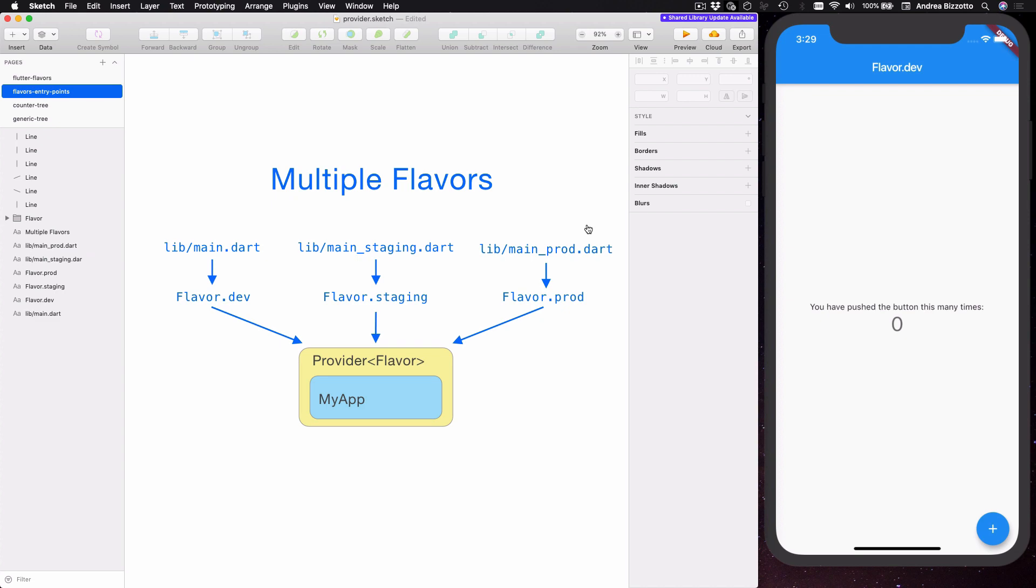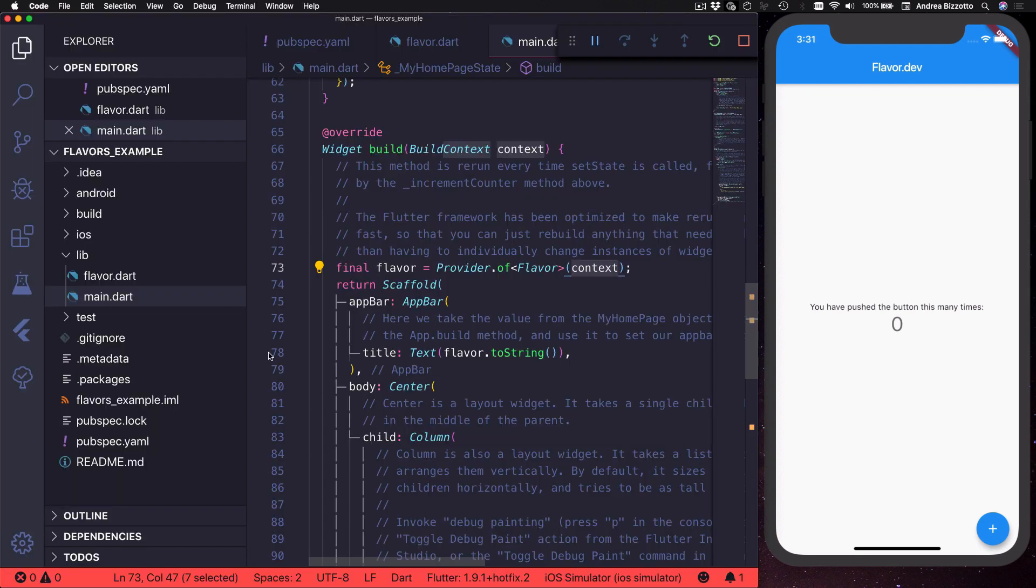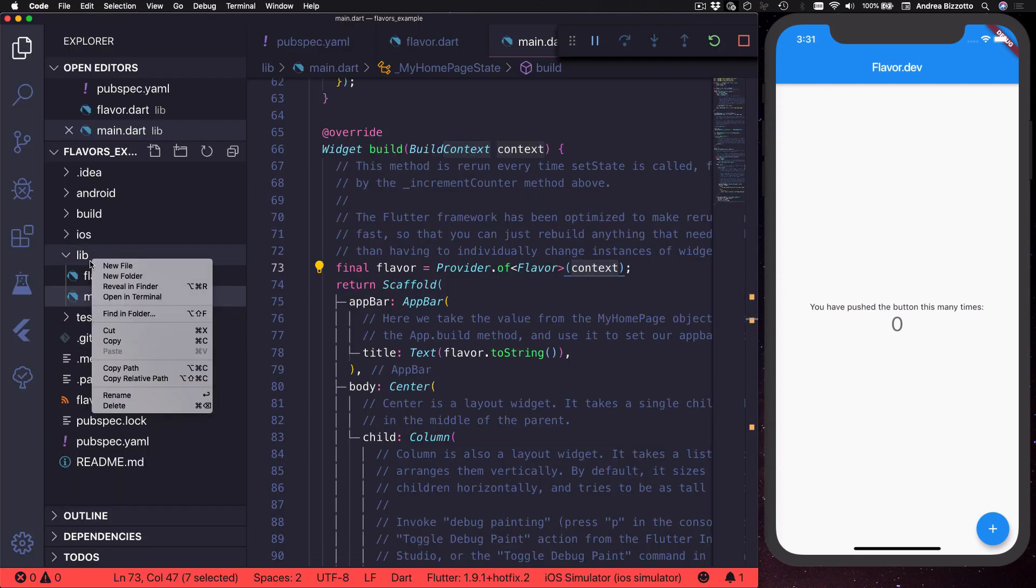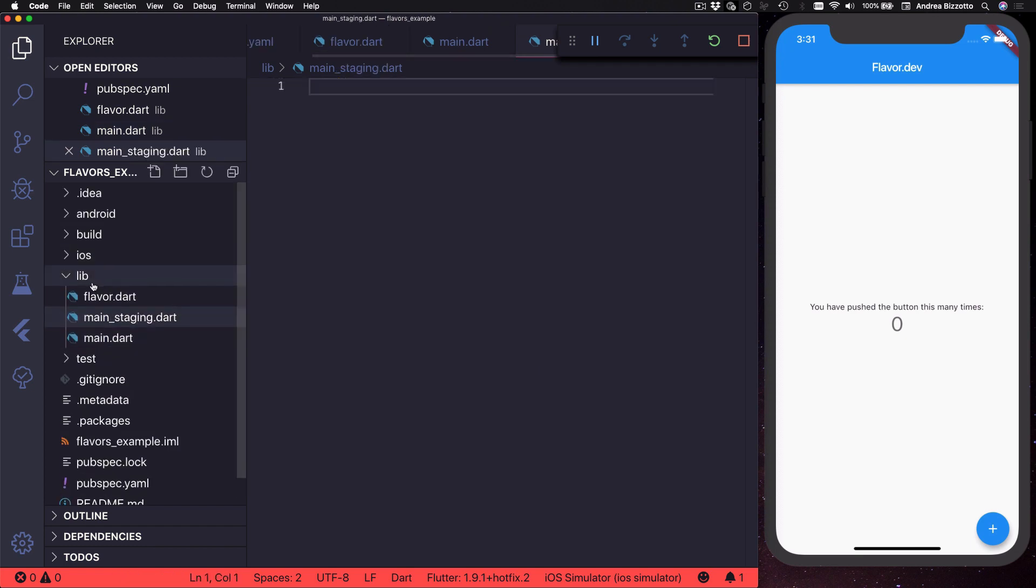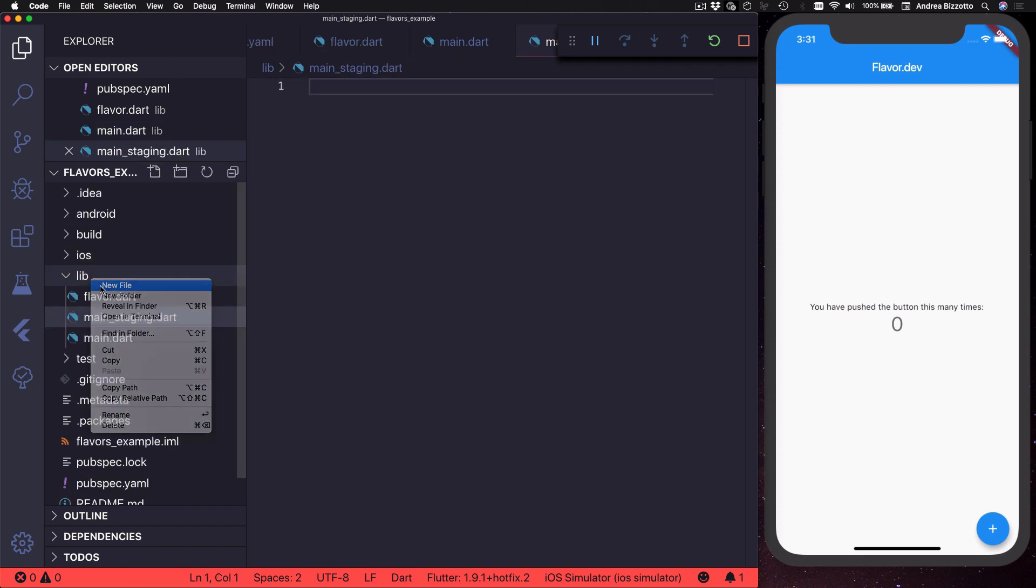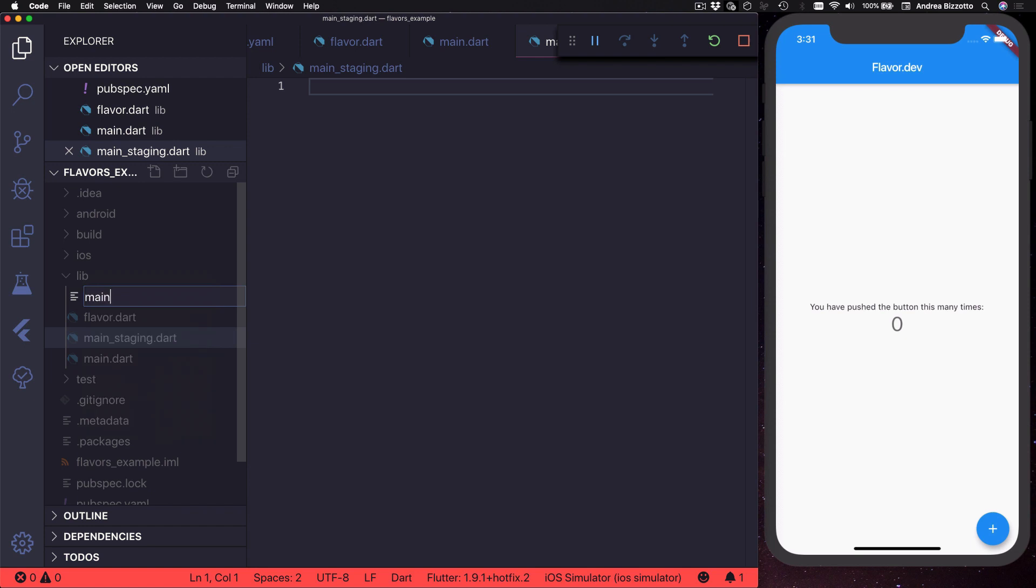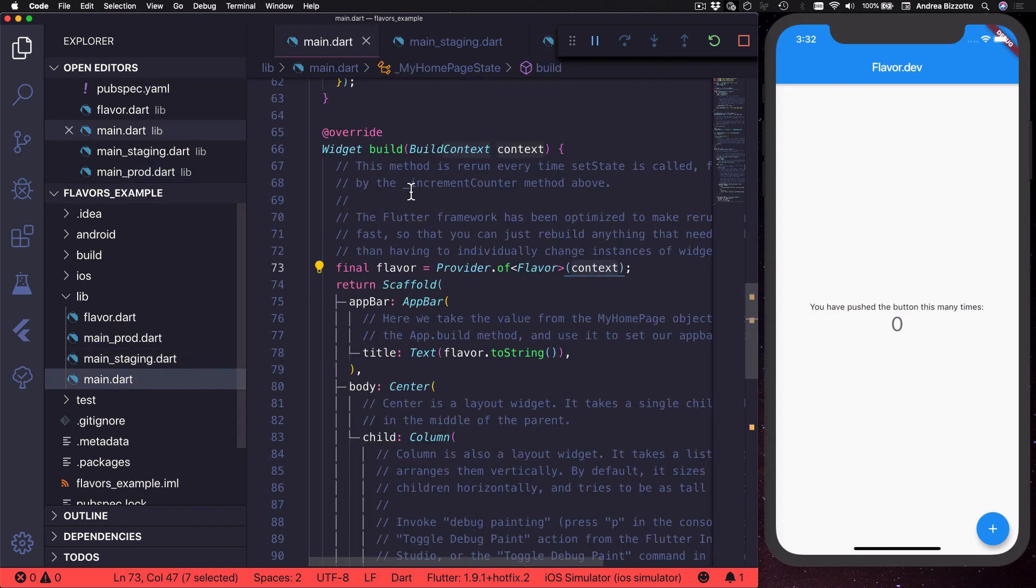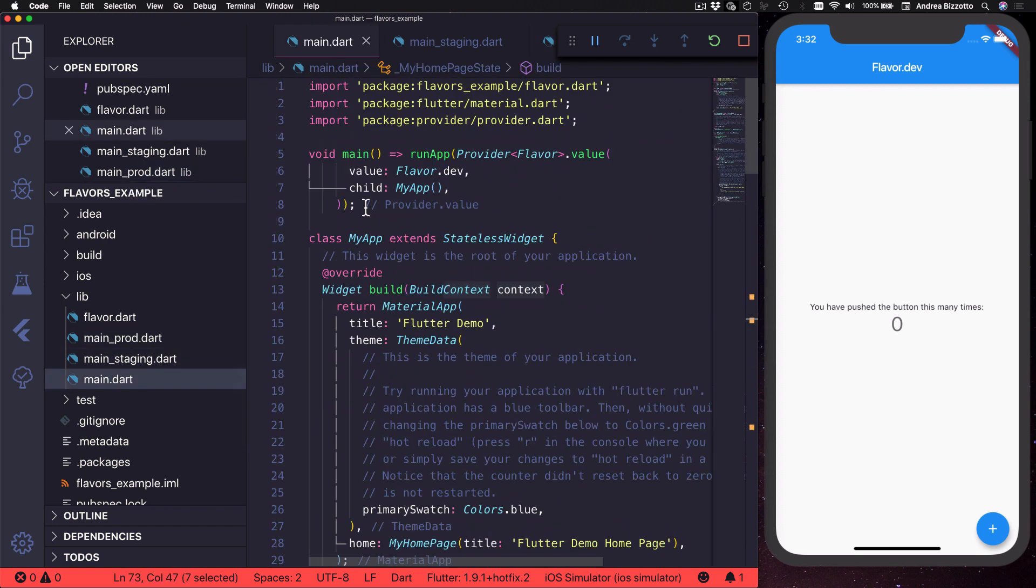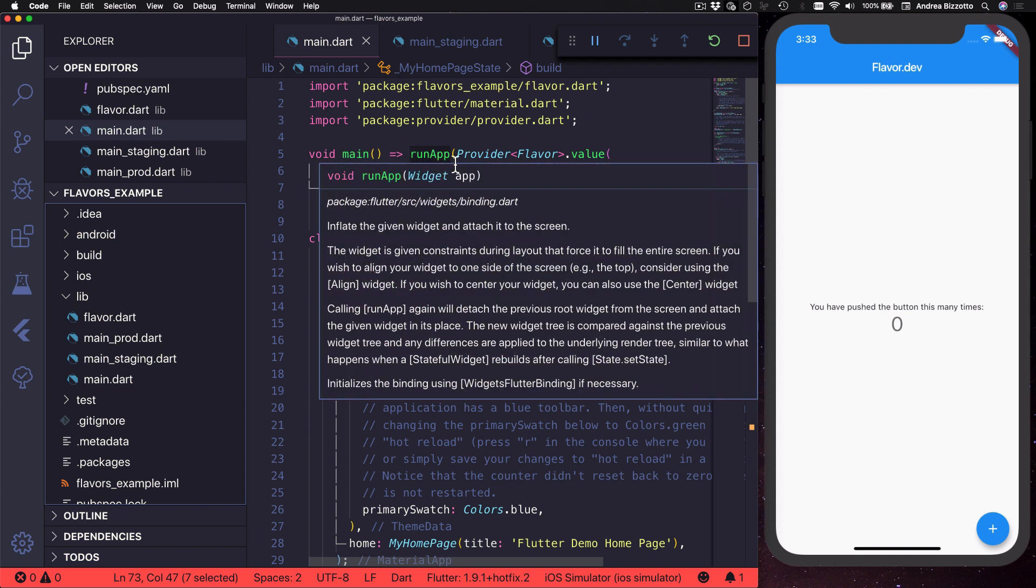So we can get back to Visual Studio Code and the next step is to create one more file called main_staging.dart and another one as well called main_prod.dart.